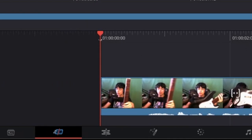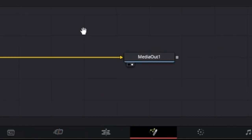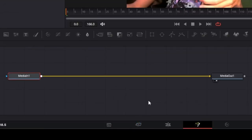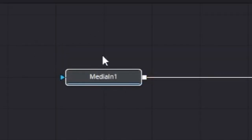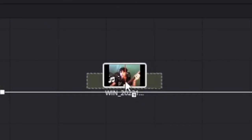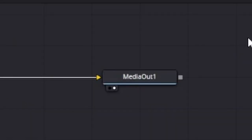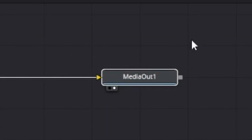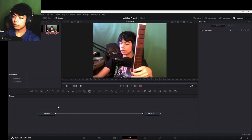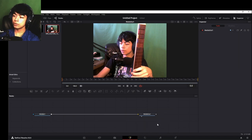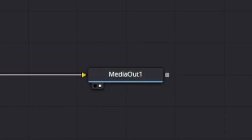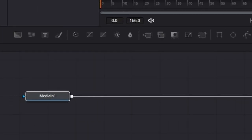You can see I've currently imported a random video, and if I go into the Fusion page while clicking the clip, you may notice that there is a Media In and a Media Out node automatically generated for you. The Media In is basically just the main video clip — you can just drag the video clip in like that — and the Media Out would be basically the output, or the result, and you can do whatever you want in between. That's basically what a Media In and a Media Out node is.